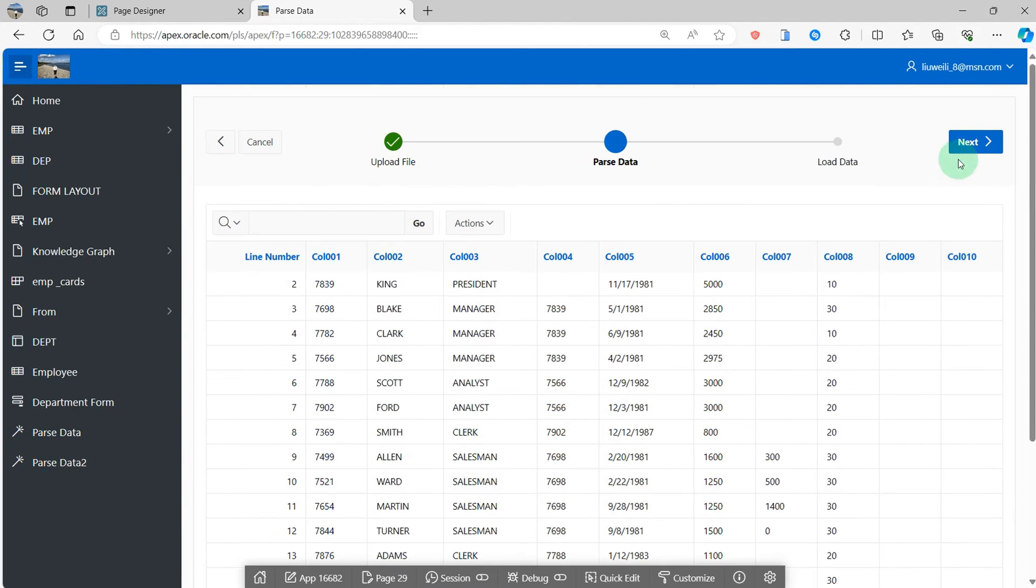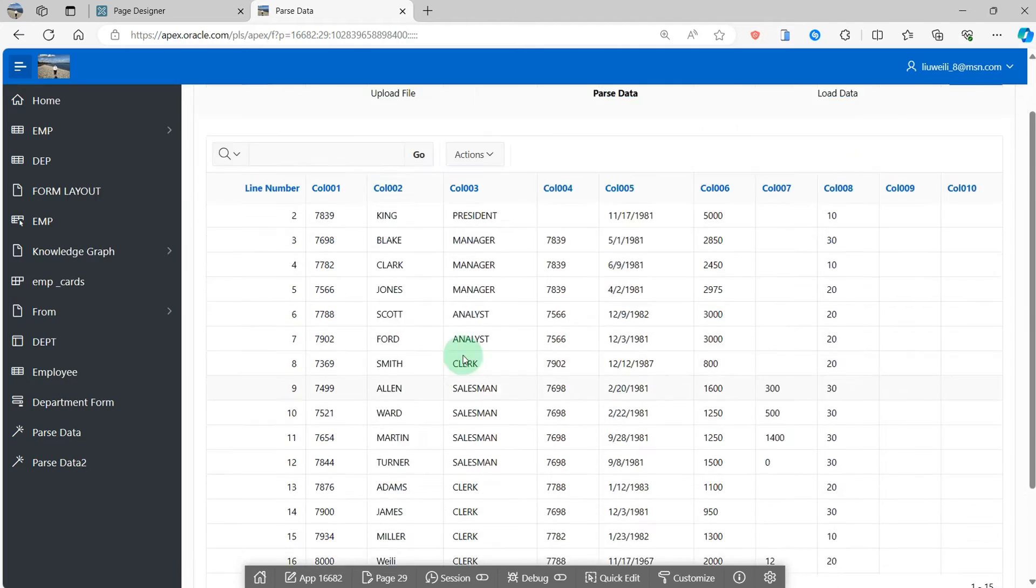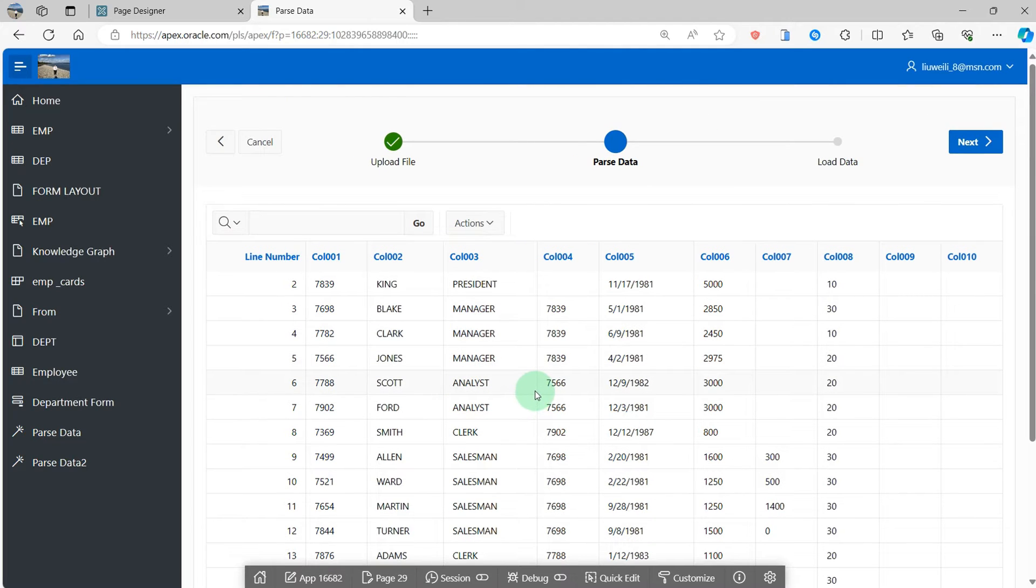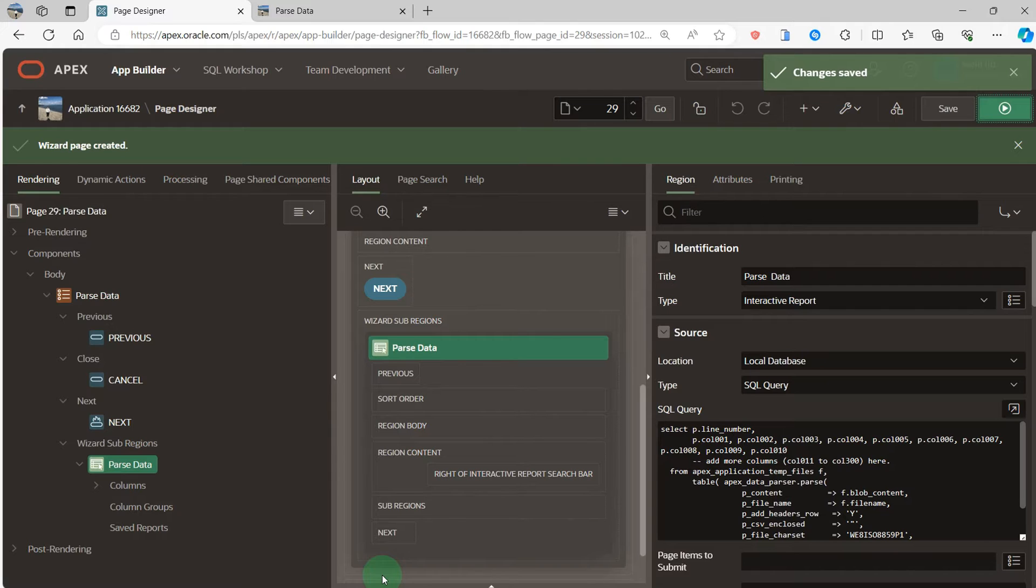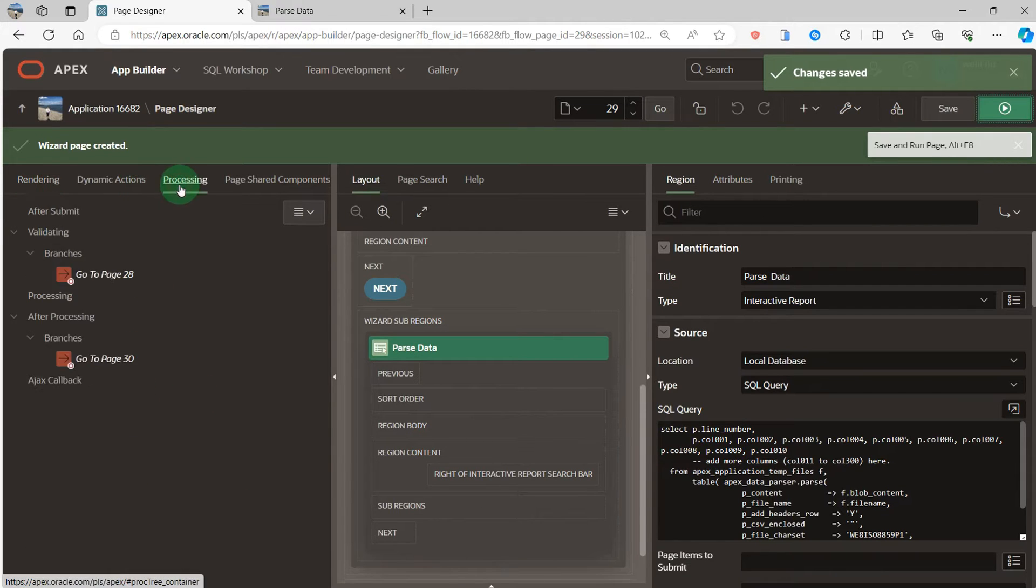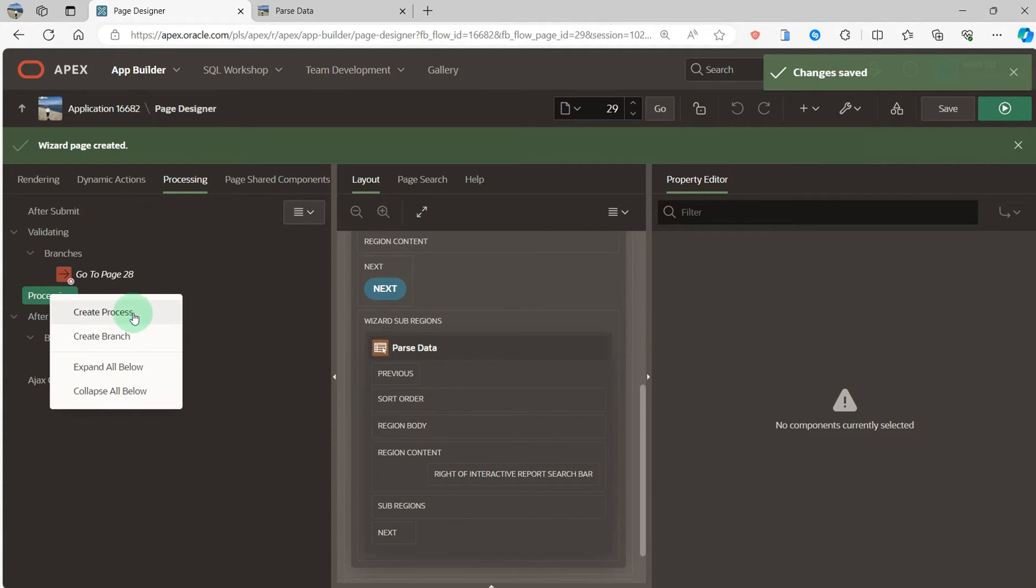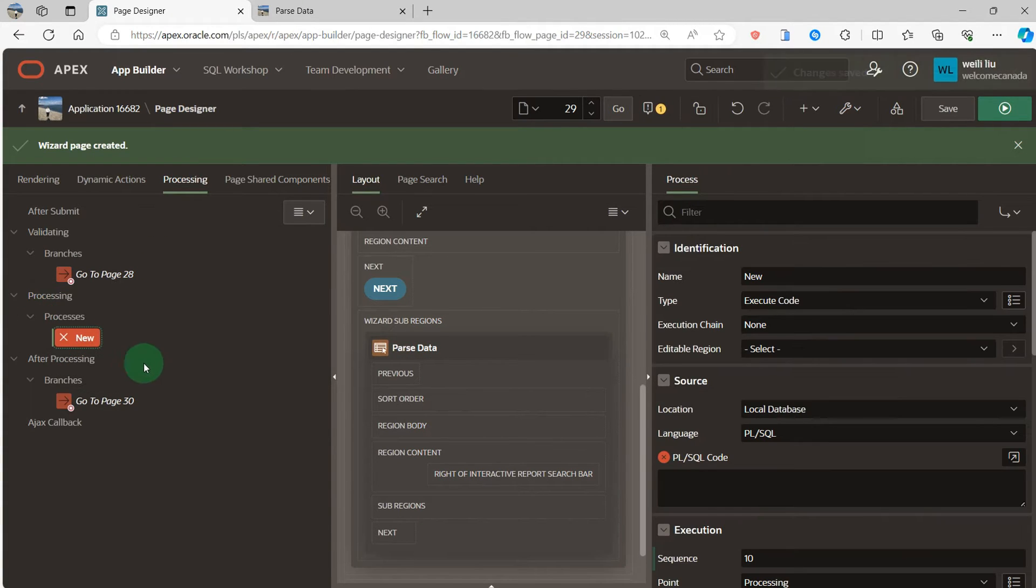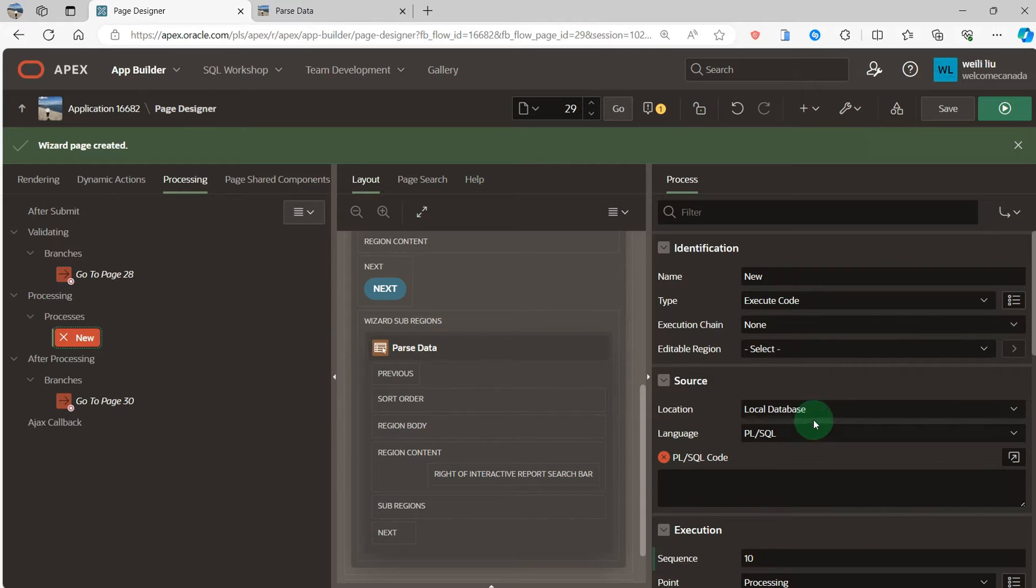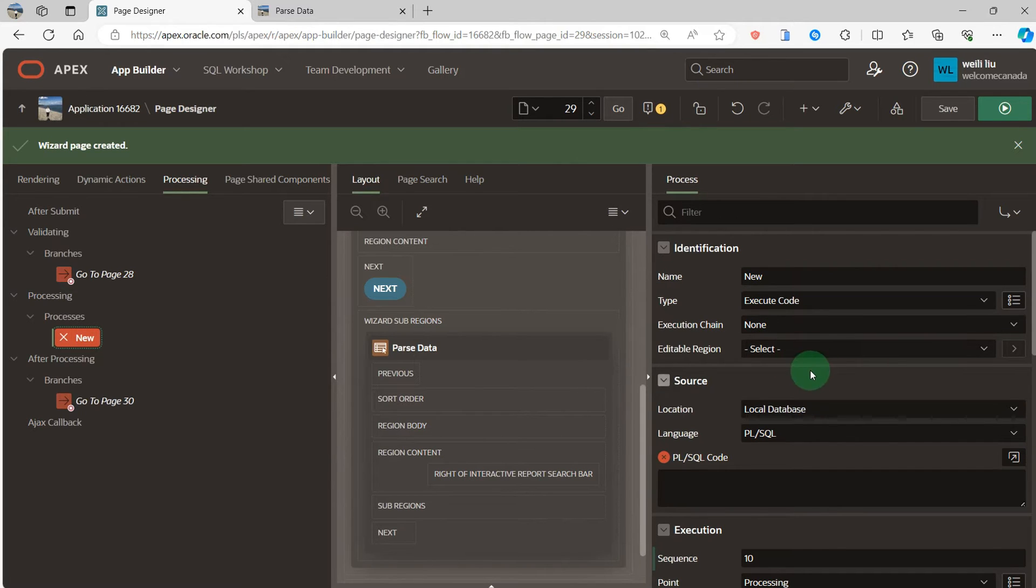Next, I will insert the information from the CSV file to the employee table. Go to the page designer. Go to the process. In this process, I will create, I don't need to write a SQL statement.